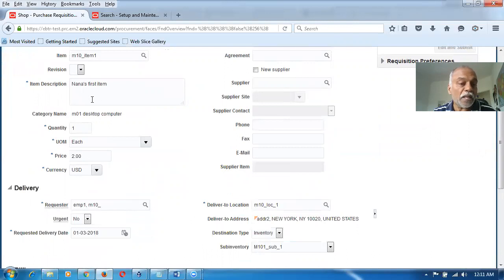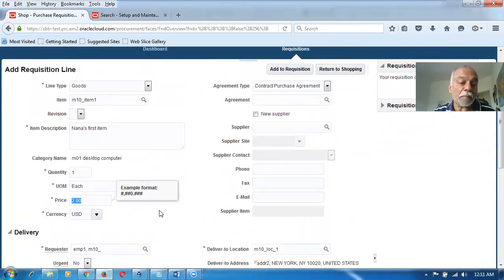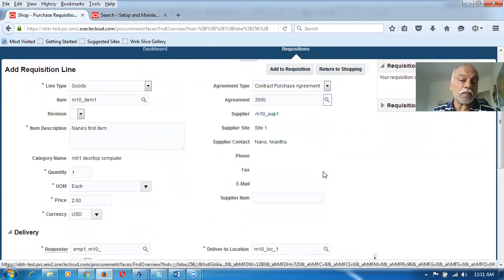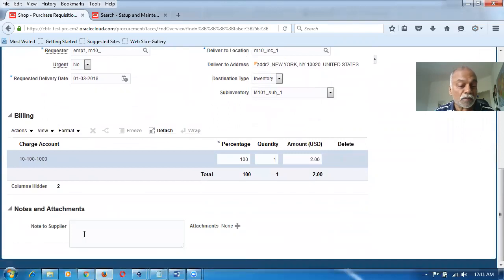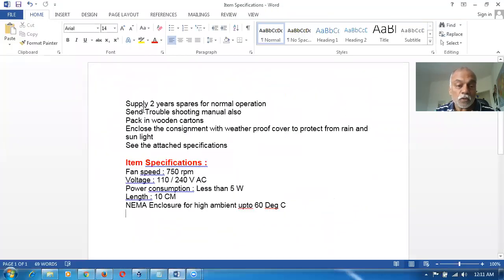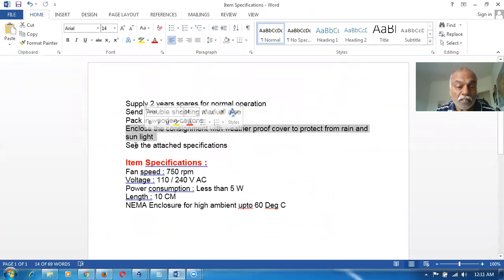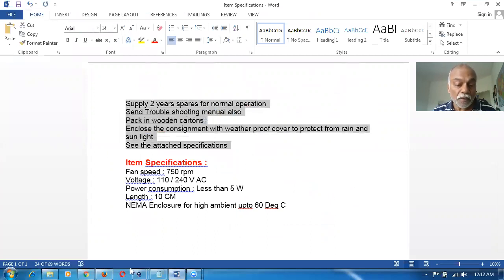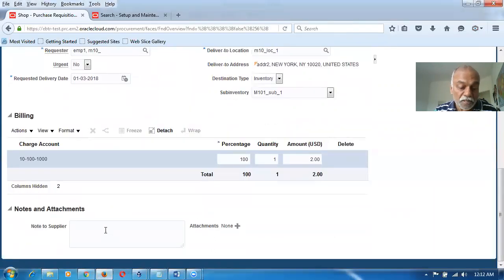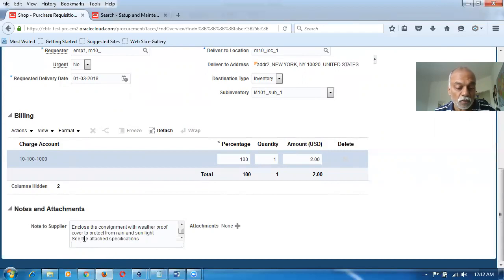He will only put the item, and automatically the list price mentioned for the item will come automatically. Then they'll mention the contract. Remember the contract is having terms — the terms are already discussed. He will note what he wants from the supplier: supply two years' spares for normal operation, send troubleshooting manuals, pack in wooden crates, enclose the consignment weatherproof. These are item-specific requisition details. He will now copy this and paste it into the note to supplier.